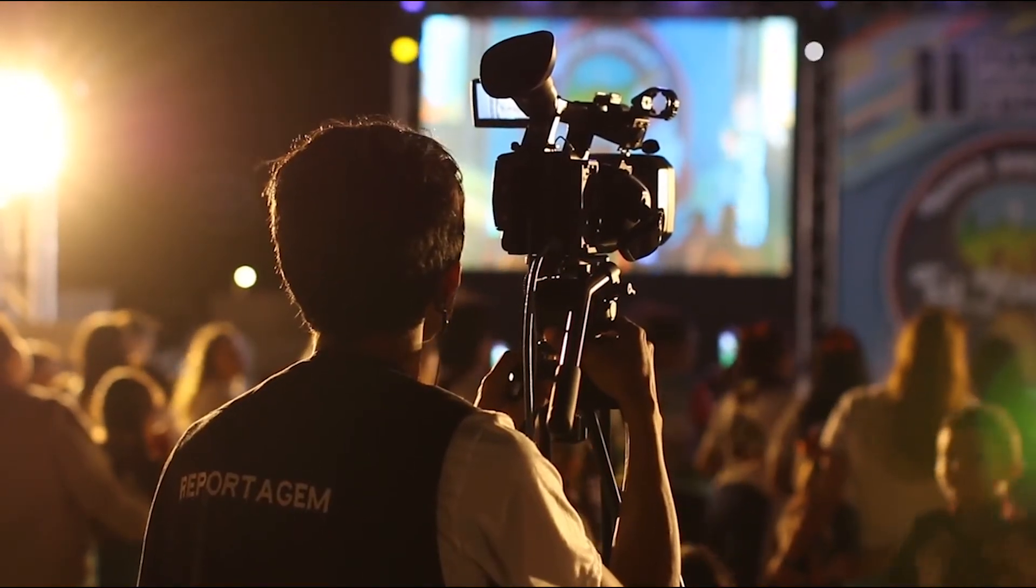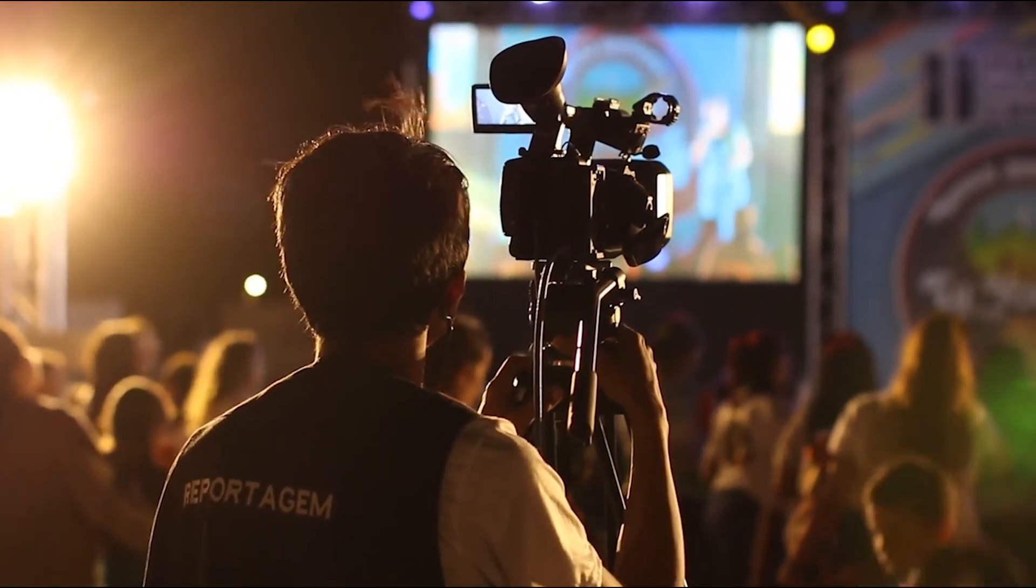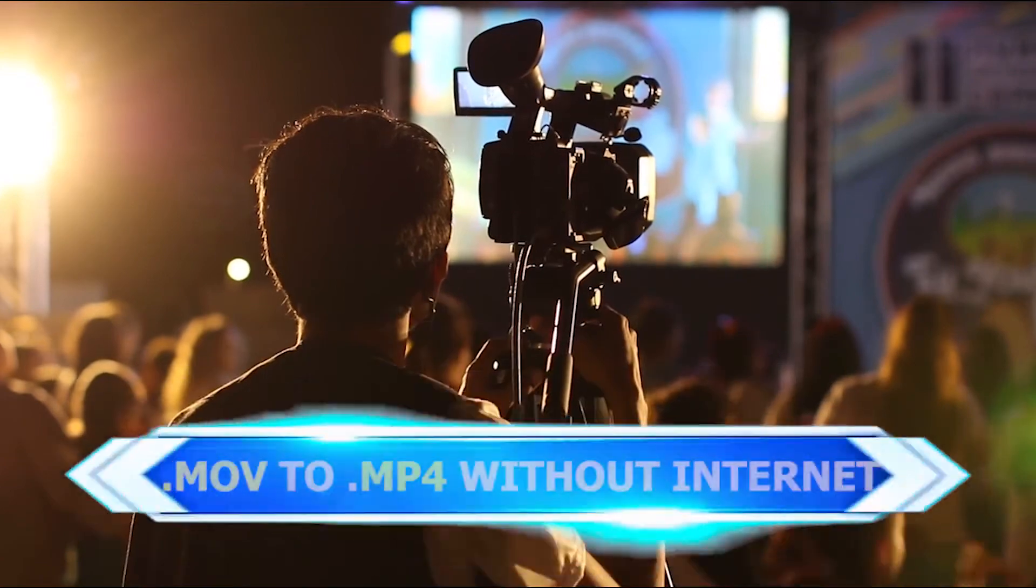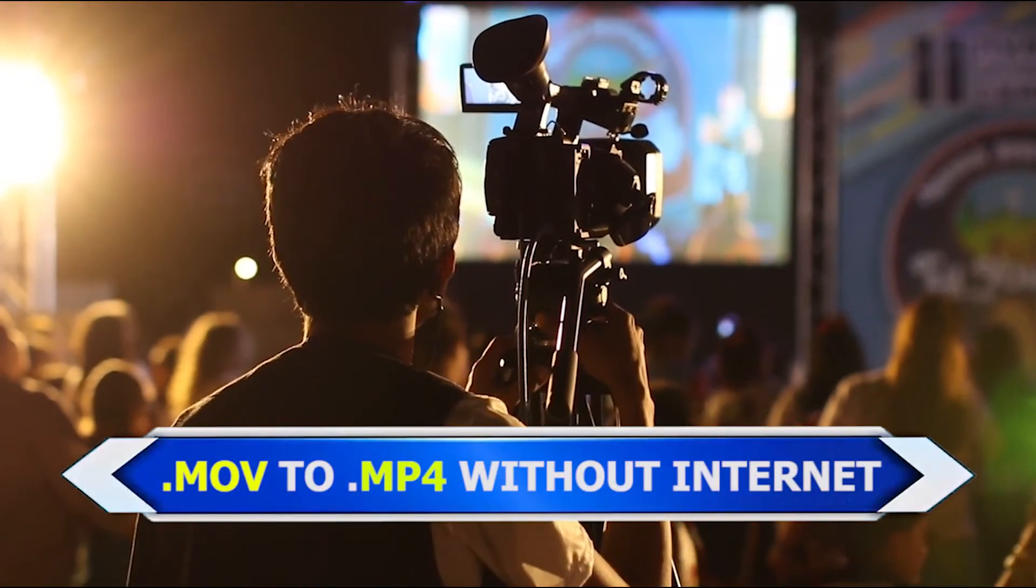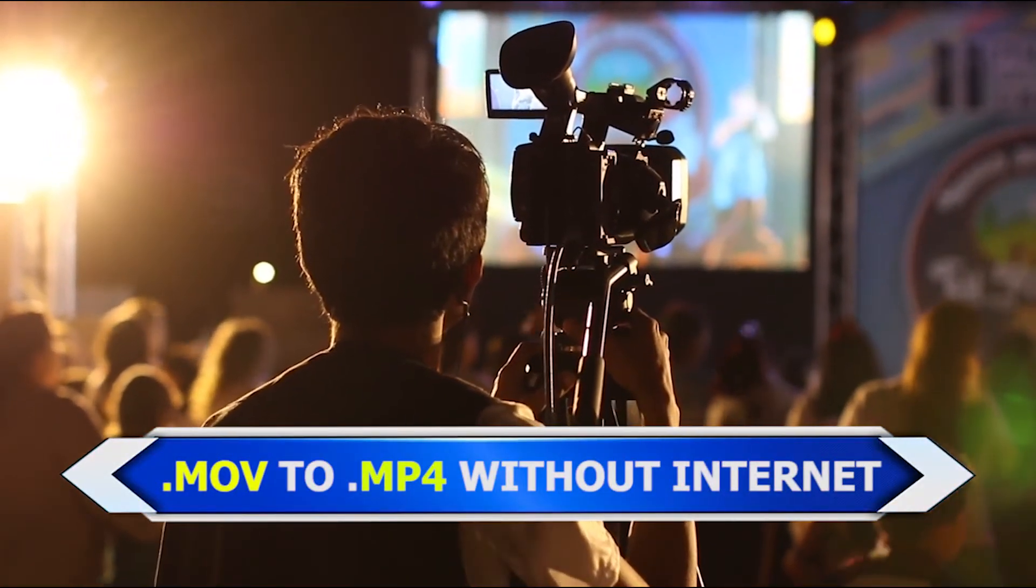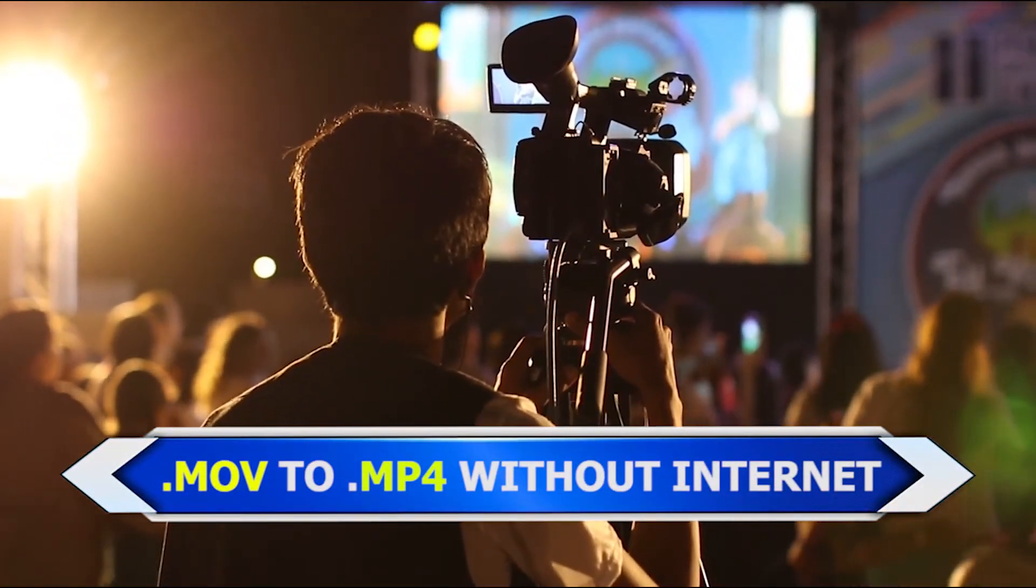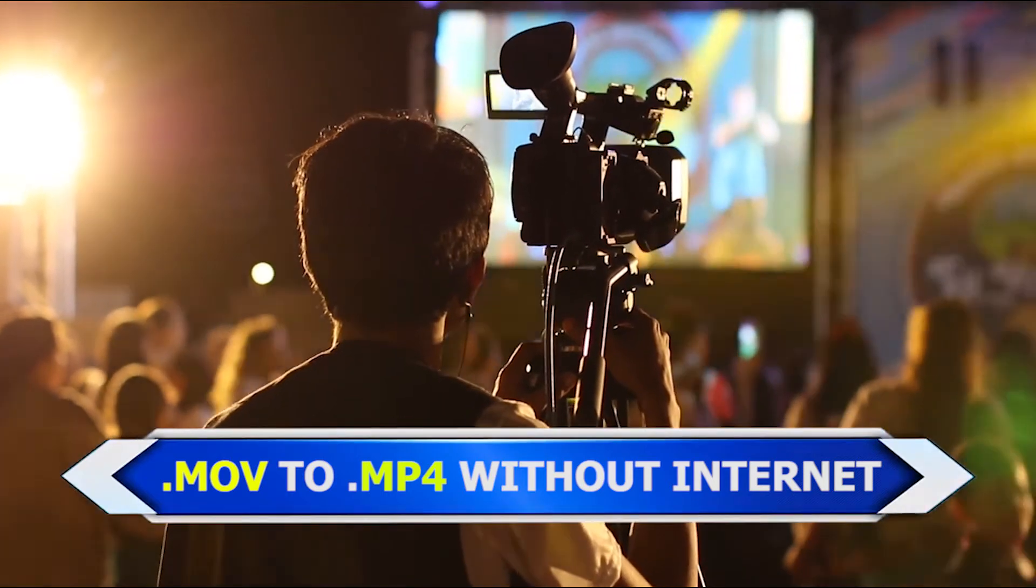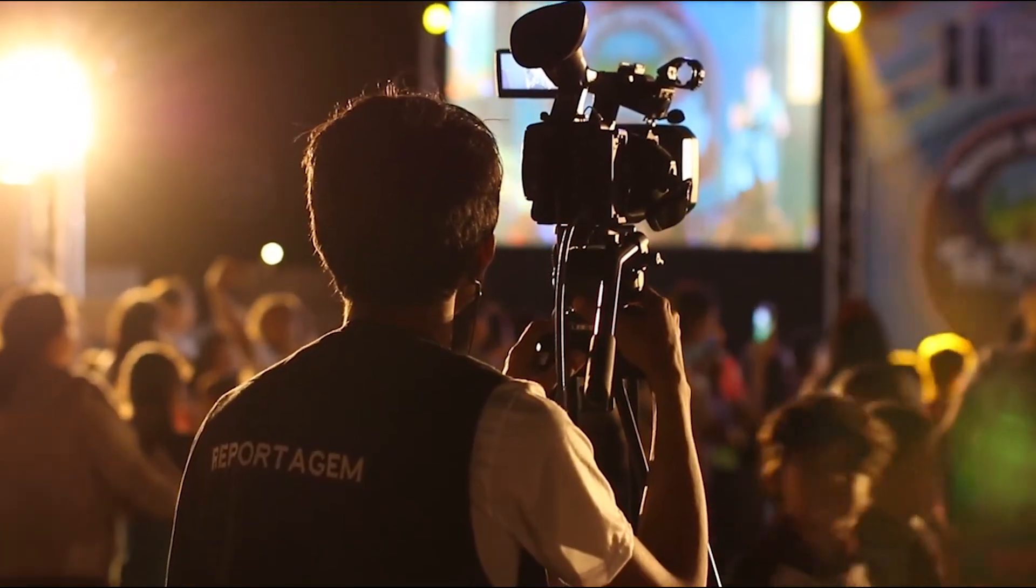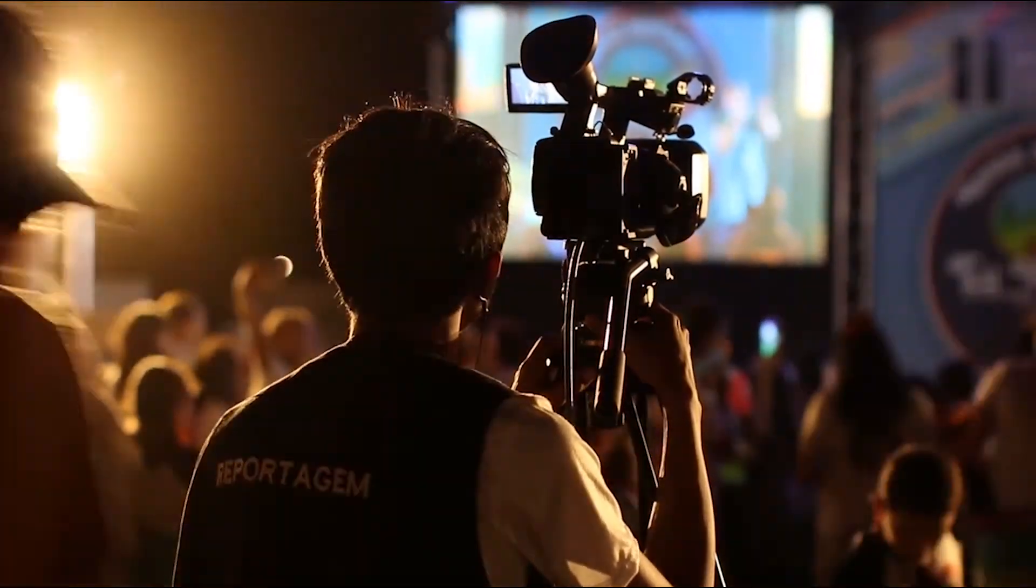Hi, welcome to my channel. In today's video I'll be showing you how to convert a video file from a .MOV extension to a .MP4 extension without internet. So if you're ready, let's dive right into the video.